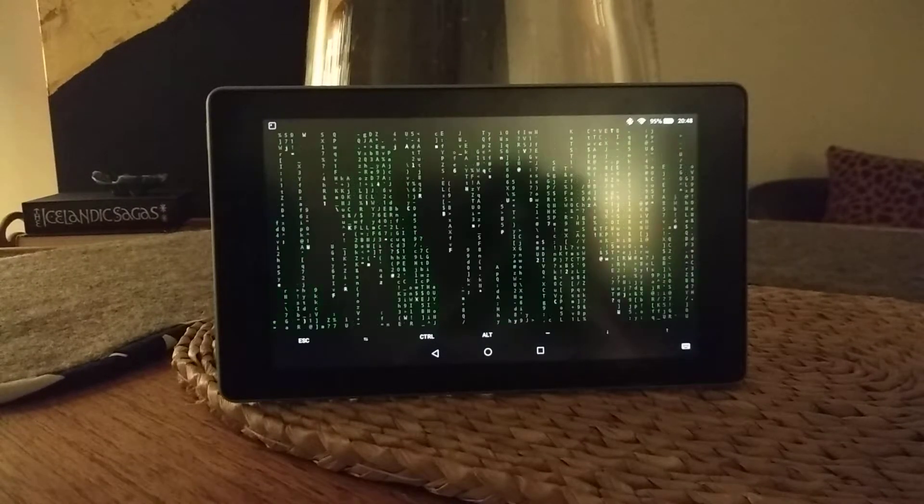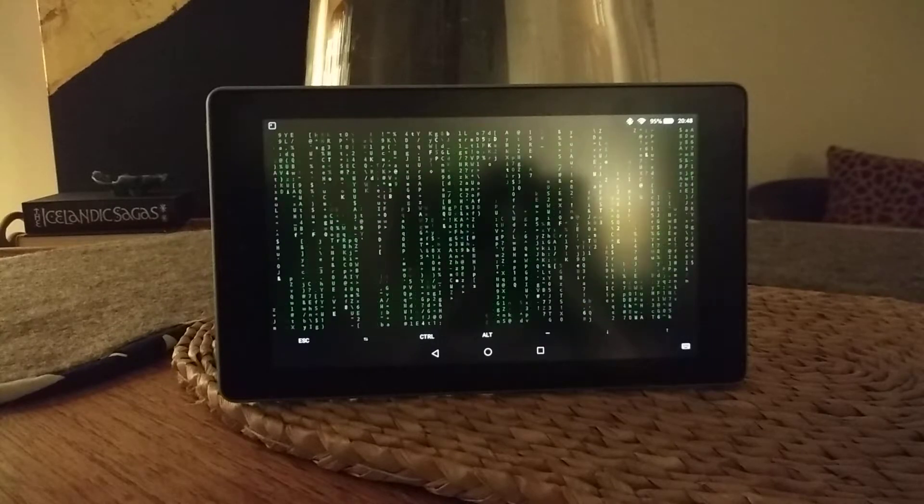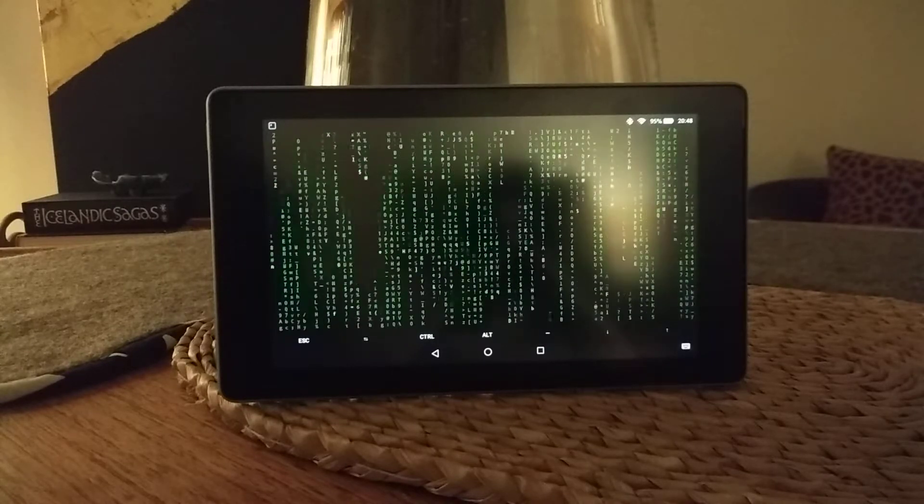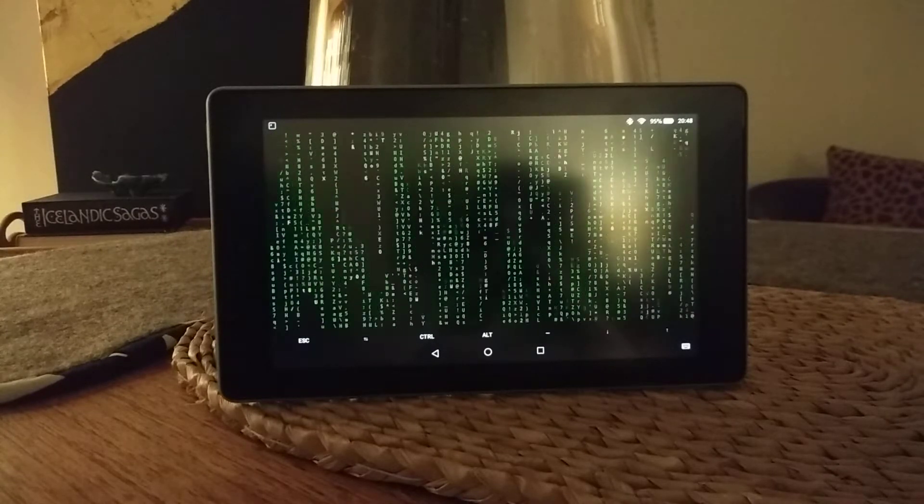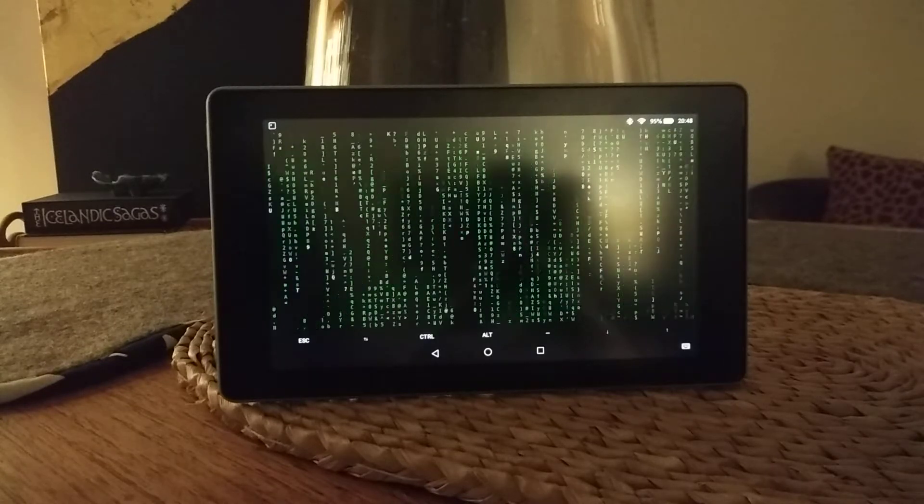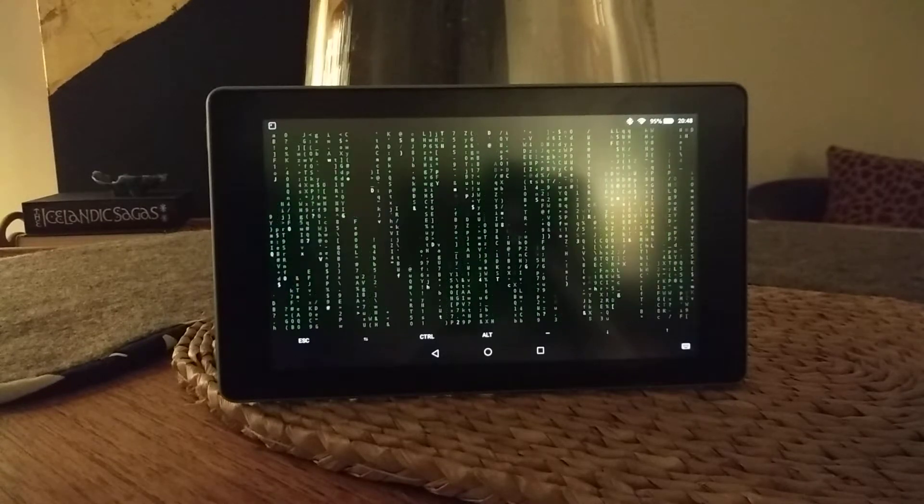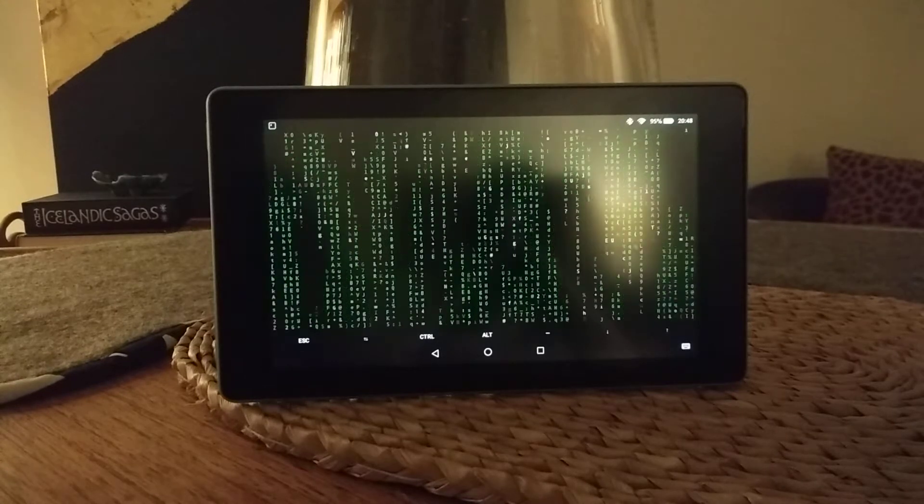Obviously you can do more than that, you can SSH into your remote machines. If you've got Tmux on them you can run multiple Tmux sessions. It's all useful stuff if you are Linux inclined.